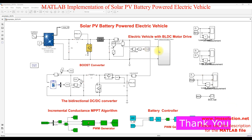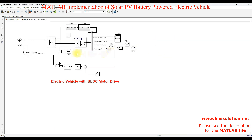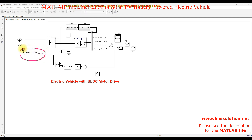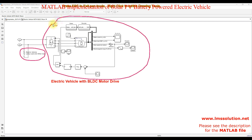The electric vehicle consists of a local load — like a lamp load or AC load. And then we have another load, which is a BLDC motor drive. The BLDC motor drive is used to drive the transmission and drive the electric vehicle.